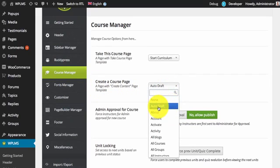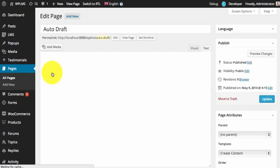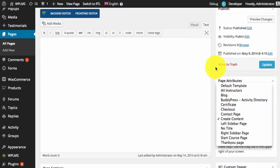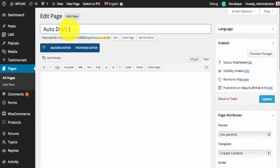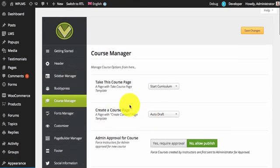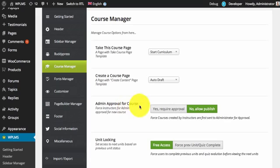This page should have the page template of create content. The page template should be connected to this page, and this page should be connected in the options panel under create a course. Next is admin approval for course. When an instructor is creating a course from the front-end, you can allow the instructor to directly publish the course by selecting no, allow publish.